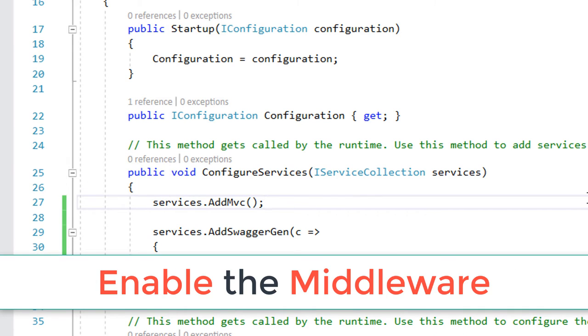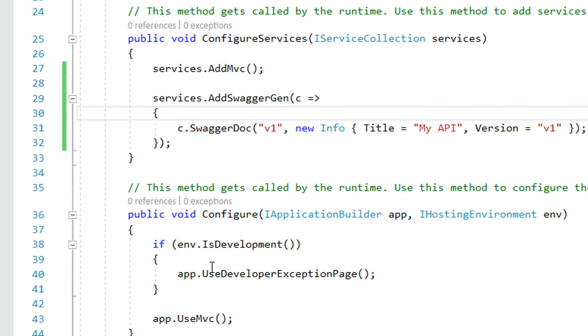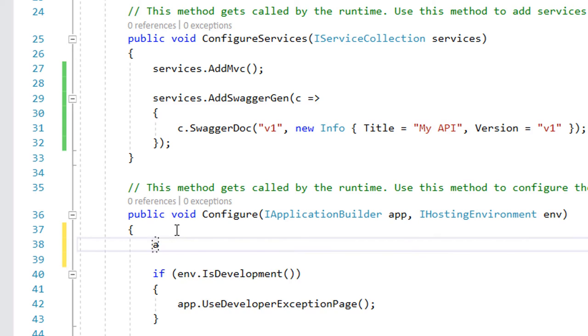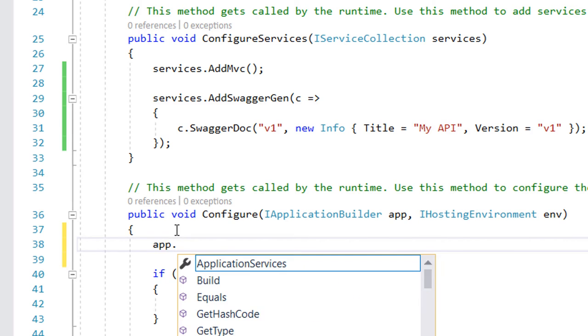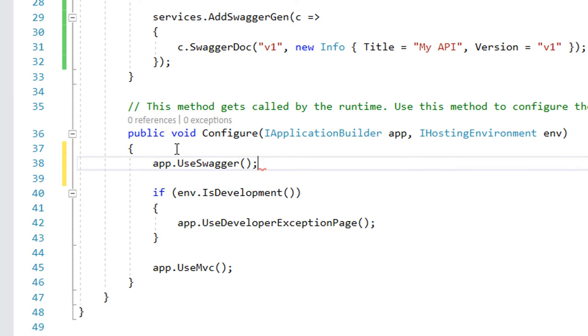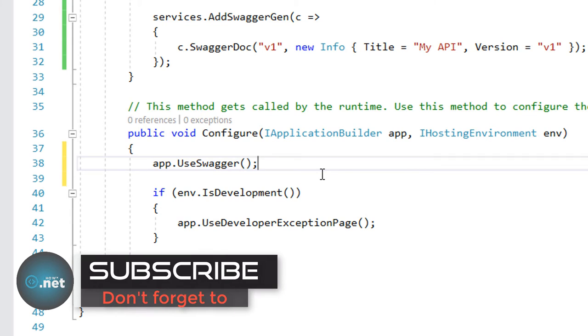Now what we need to do is enable the middleware for serving the generated JSON document and the Swagger UI. For that, go to the Configure method in here and just write app.UseSwagger. This enables the usage of Swagger.